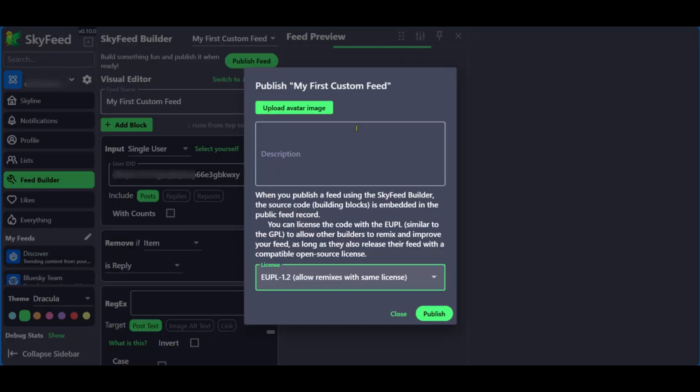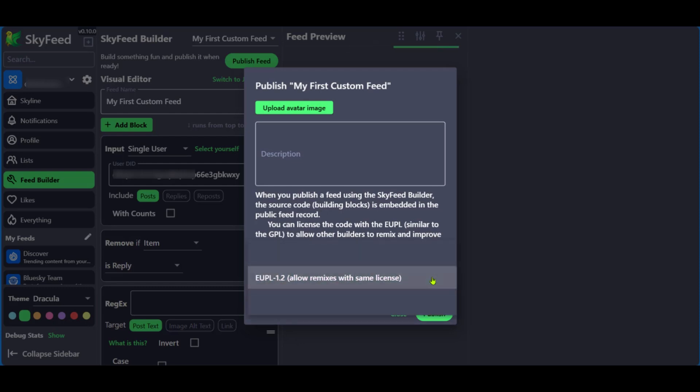Now in this new pop up box, you get to put in some other details. For example, you can upload an avatar image, put in a description. And then down here, you have a license. When we click on the drop down, you have three options. Here you have MIT, which allows everything.